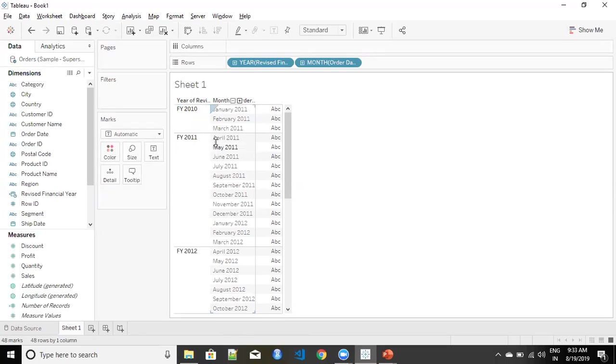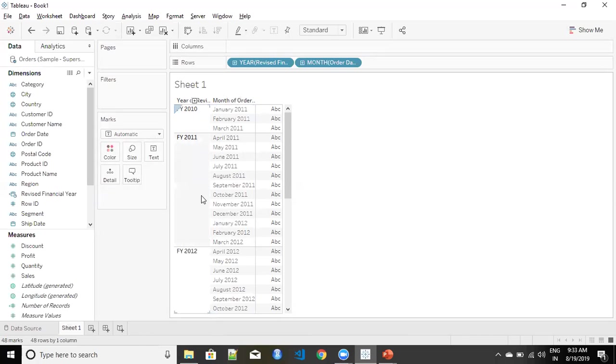So the moment my dates start from April 2011 I start getting financial year of 2011, and each financial year starts from April and ends at March of the following year.